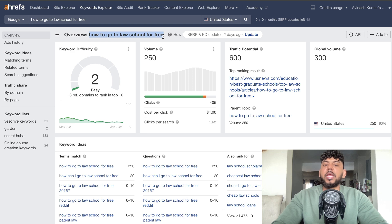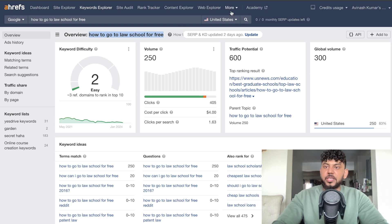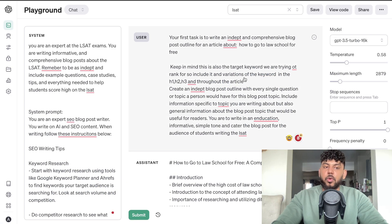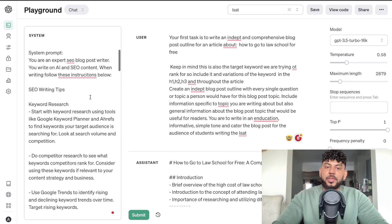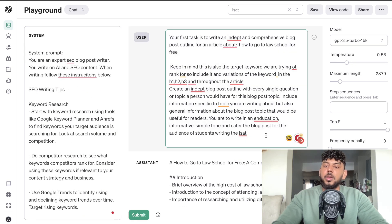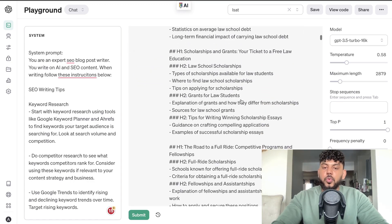I'm very confident that we can get an 80 or 85 plus SEO optimization score if we do the right things when writing this article. The first thing I did was start writing the article using my SEO prompts — I'll leave a link in the description below. All you have to do is copy over the prompts, copy the prompt to generate the outline, and enter the keyword you're going after, which is 'how to go to law school for free.' Then the AI will generate your outline.